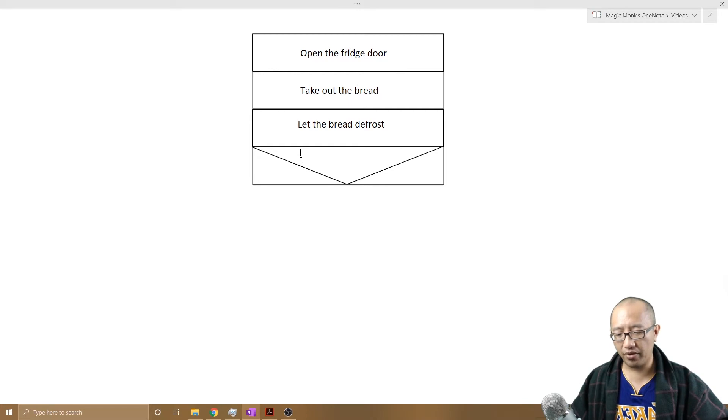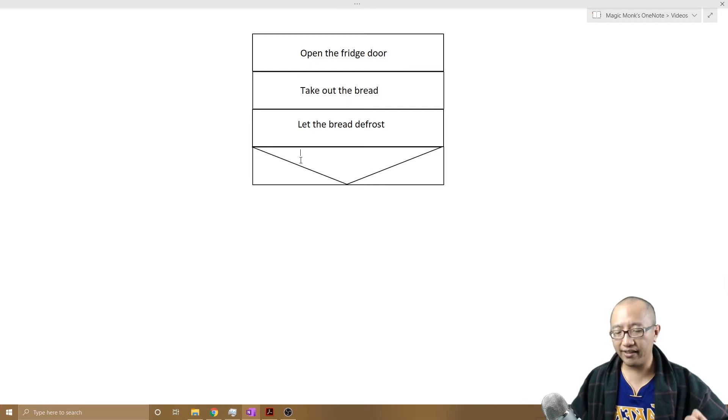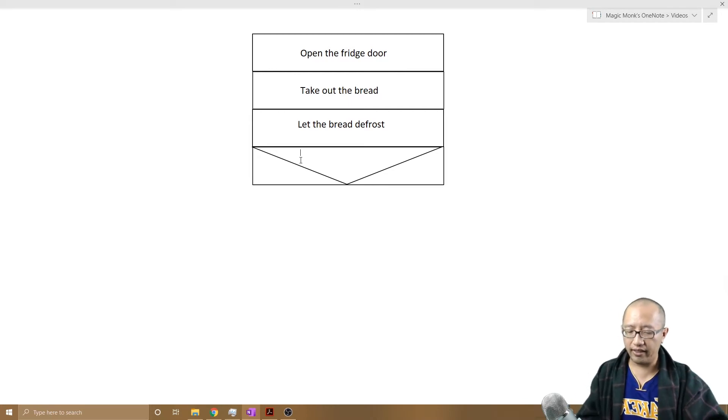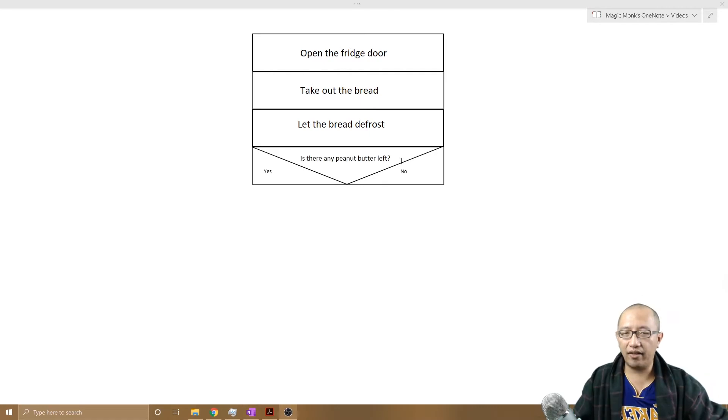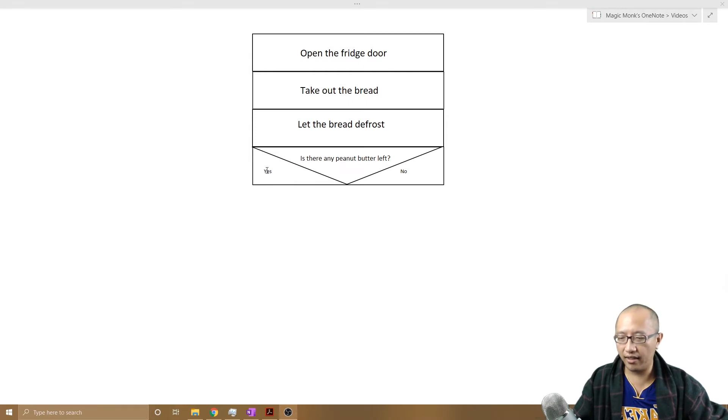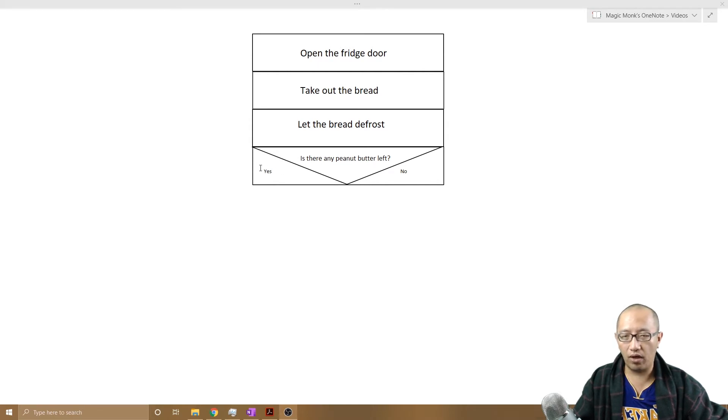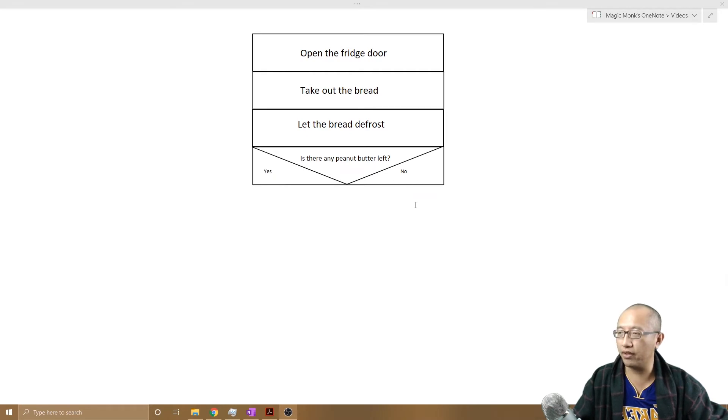So the question we are going to ask the computer, or ask the person to make a decision on, is: is there any peanut butter left? And then there are two possibilities. The answer is either yes or no, and you put them inside these corners of your shape, one in the bottom left corner, one in the bottom right hand corner.